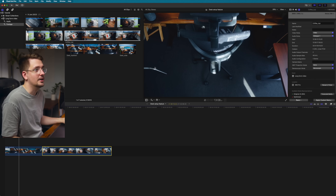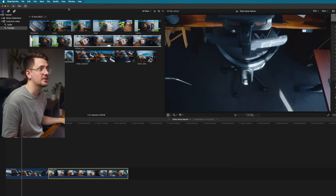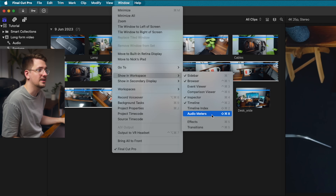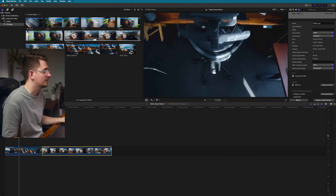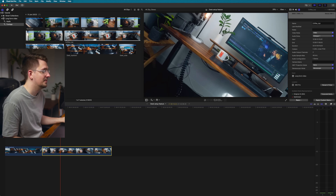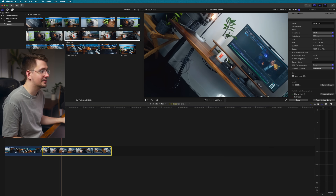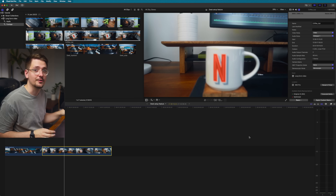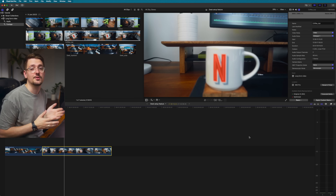The last tip I'll give you is that by default you can't see any audio meters. I like to turn that on — just go to Window > Show in Workspace, then hit Audio Meters. This brings up the audio meter bar, and I like to expand it a bit so I can see where my audio levels are at throughout the video.